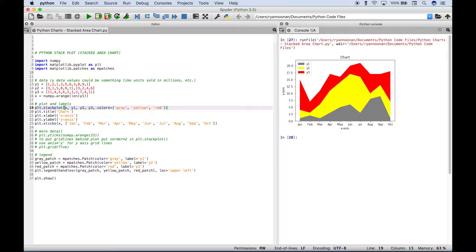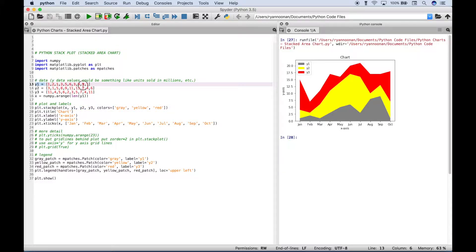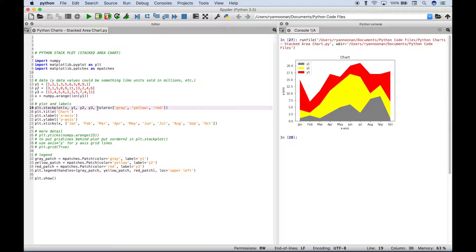The first argument we put in is the x for the x-axis. Then here we put in our y-axis data values that we created up here. And then the third argument we put in are the colors for the stacked areas of the chart.